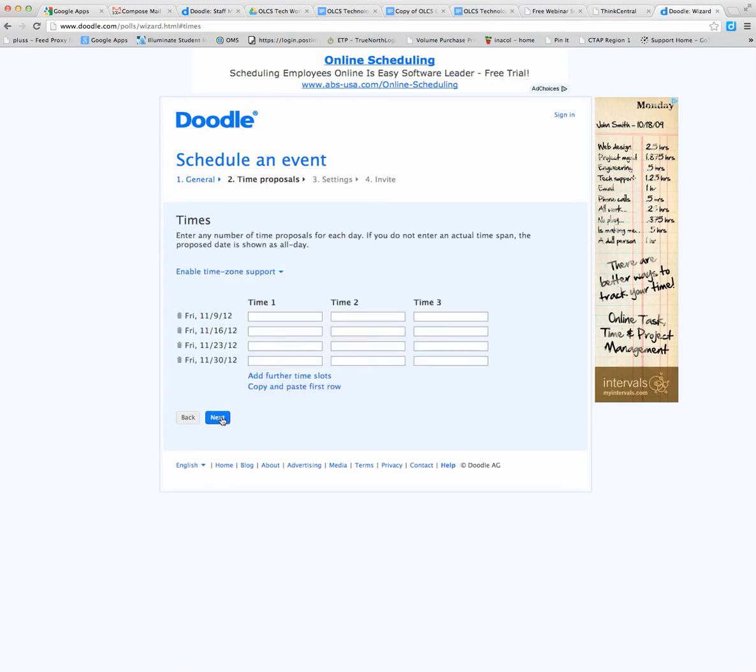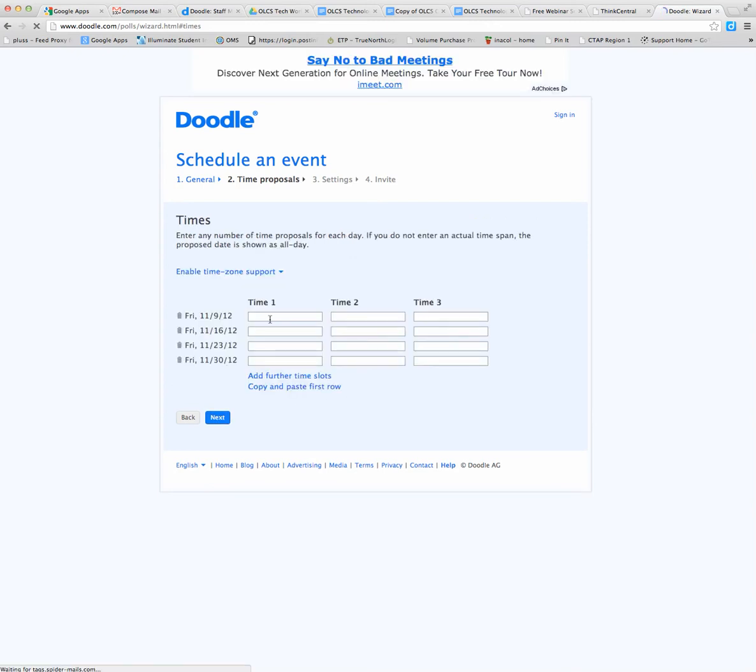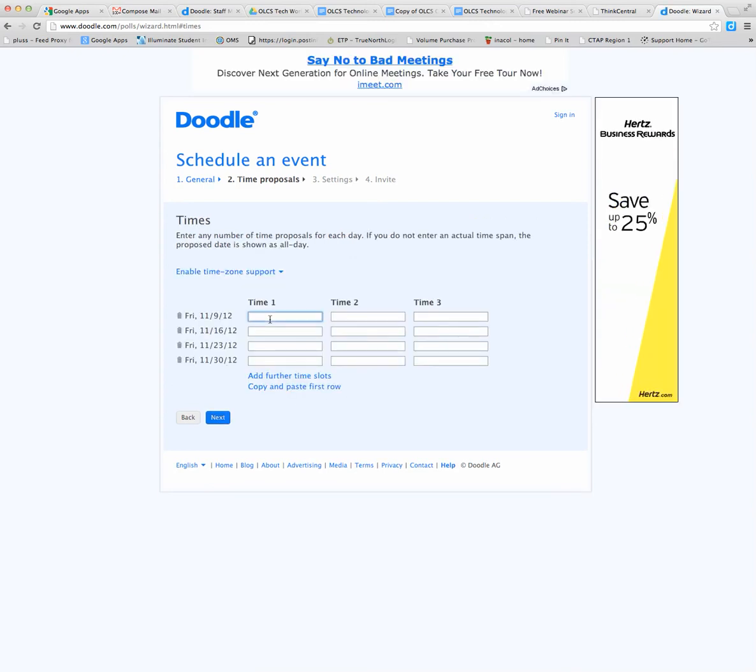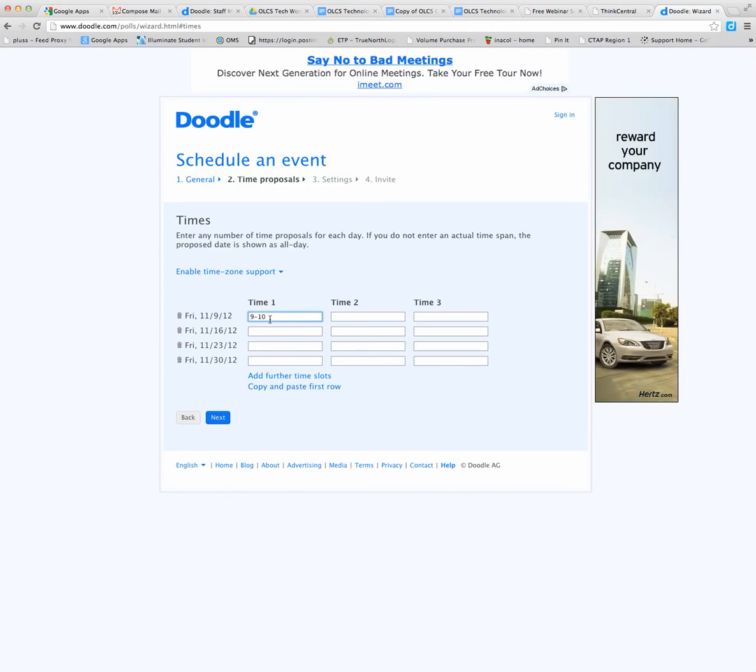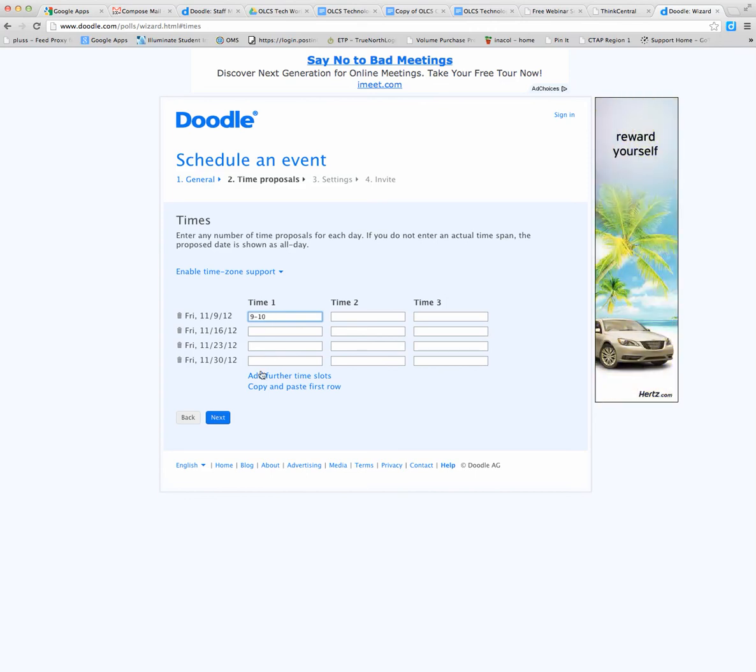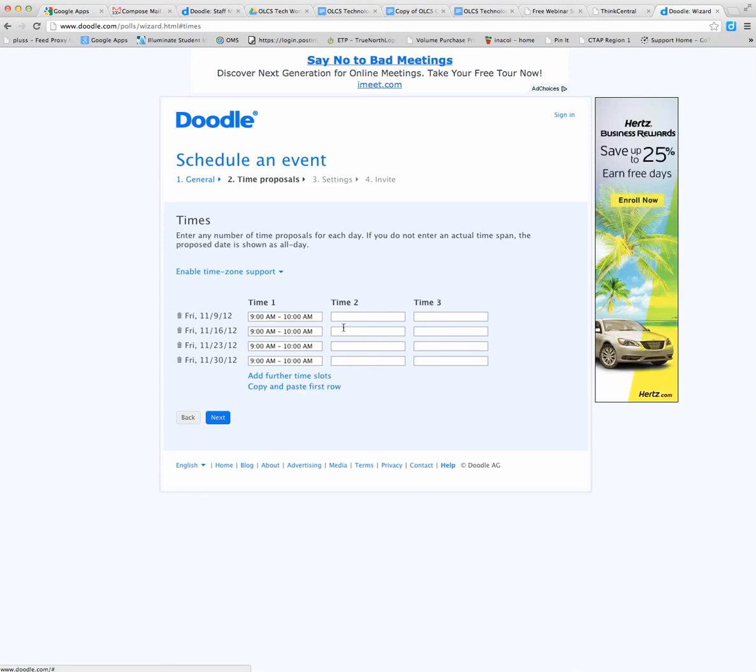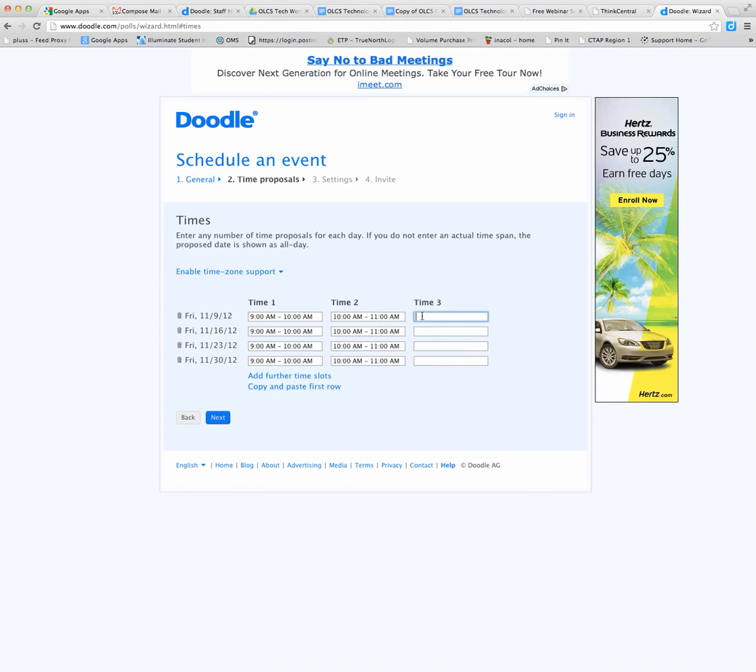And then next, schedule the times. When you're choosing the times for people to select in the poll, you can copy and paste that first row and it pastes it all the way down. So we'll pick a few times here and paste them. Once you've got your times for each date selected, you can hit next.